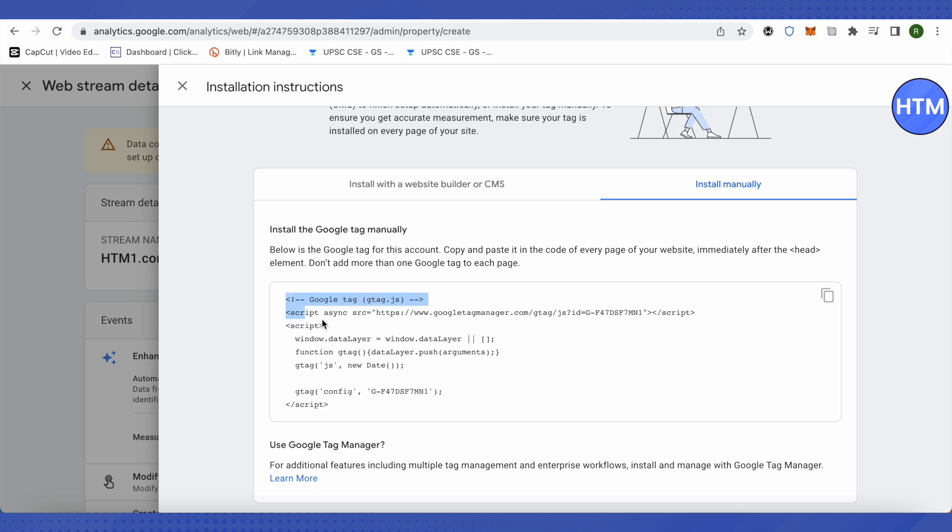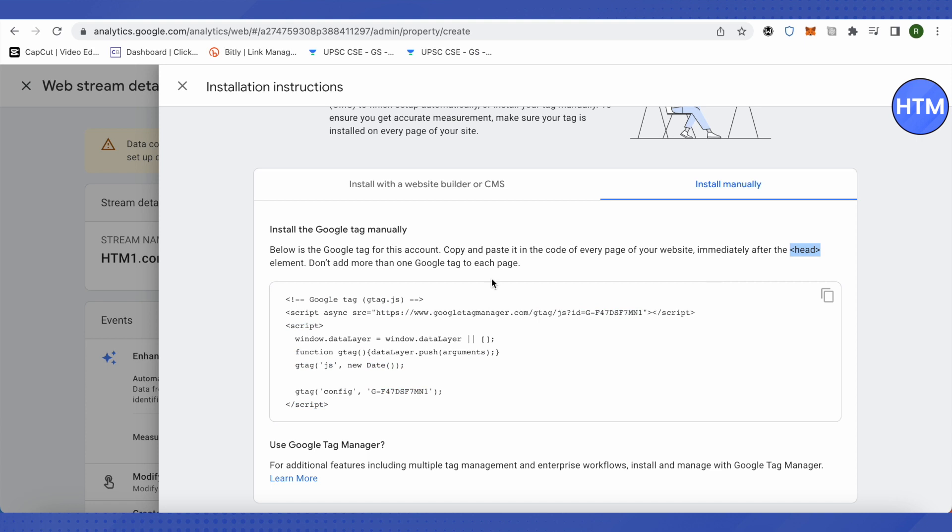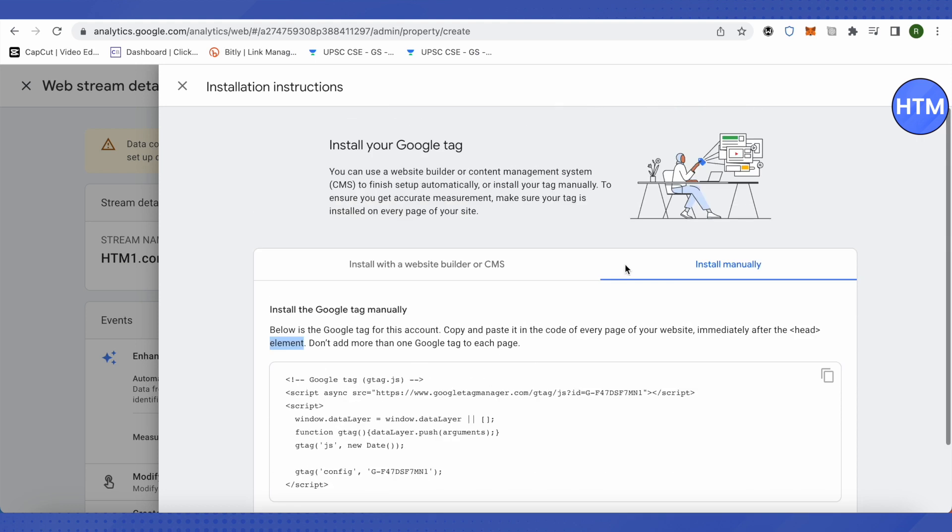website and copy-paste this particular code right after the head element of your website's code. Also, make sure that you just paste it once, not more than that, and do it for every single page of your website. This way you would be able to incorporate every single page of your website to Google Analytics.